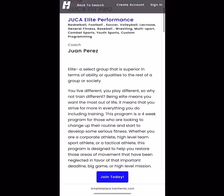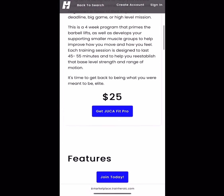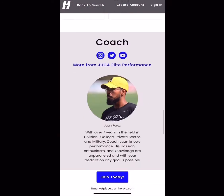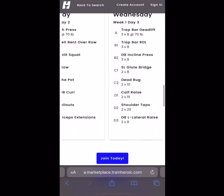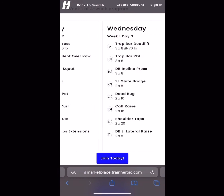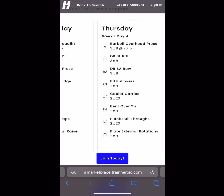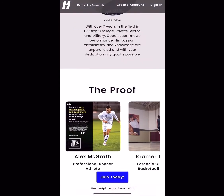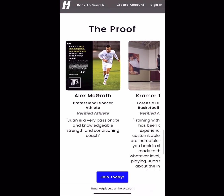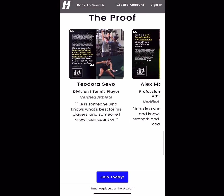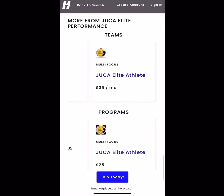Thanks for watching. If you like what you saw, like, comment, and share. If you want to get more involved, stay connected via Instagram at juca_elite_performance. If you're looking for training, go ahead and click the link in the bio on Instagram.